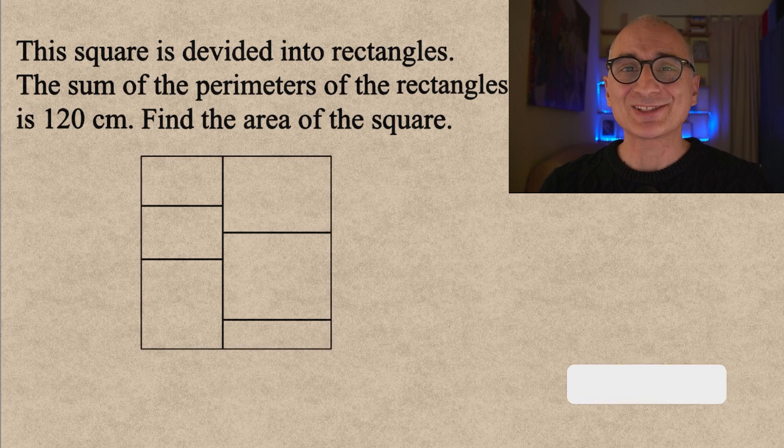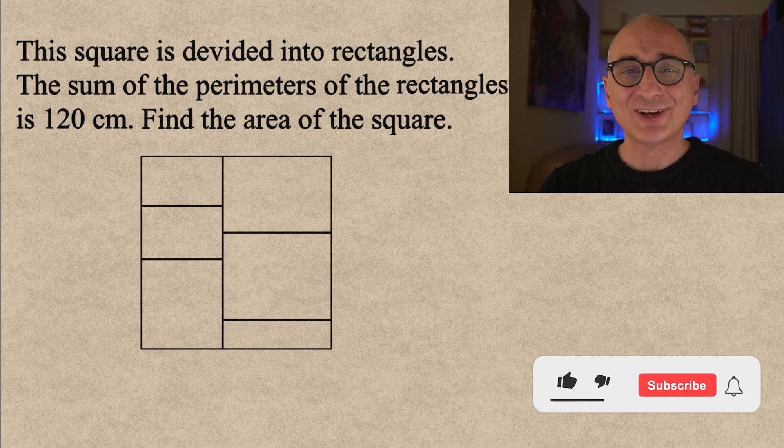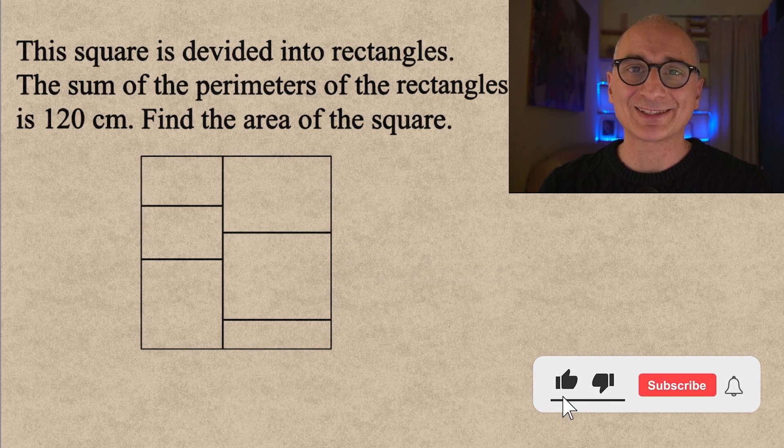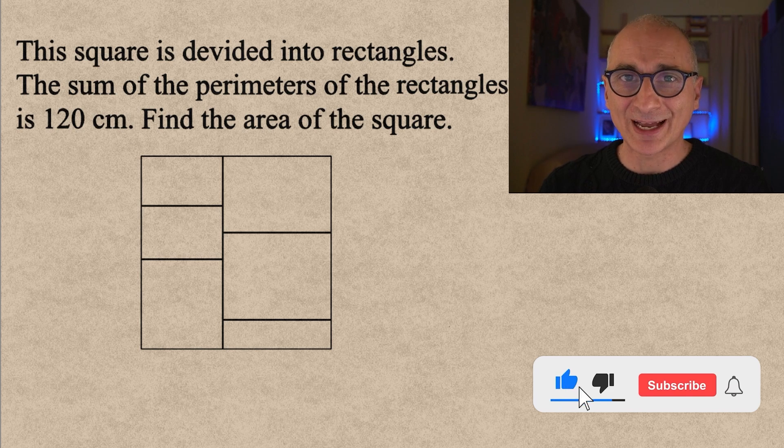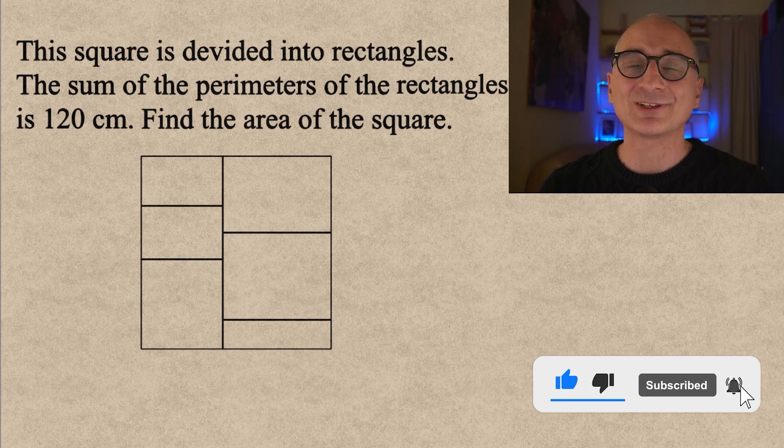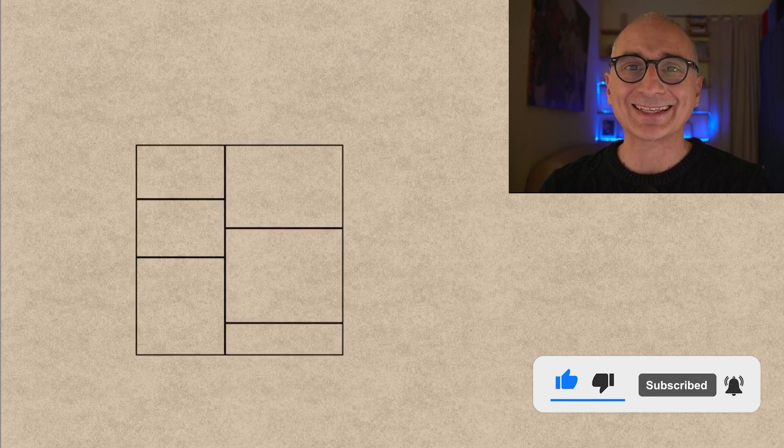So pause the video, try to solve the puzzle and subscribe for more, and I'll be giving you the solution right now.